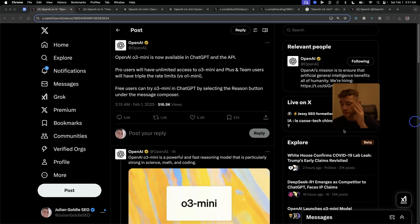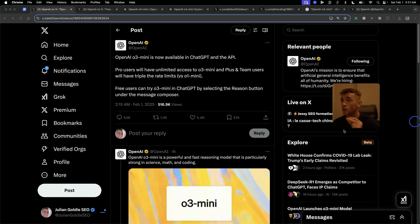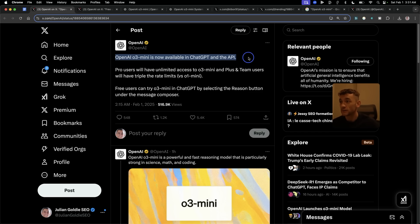Breaking news — ChatGPT and OpenAI have just released OpenAI O3 Mini. It's now available in ChatGPT and the API. You can see it was just announced one hour ago.